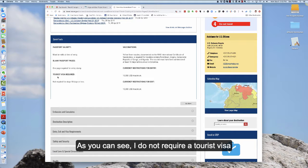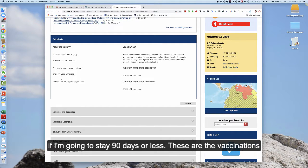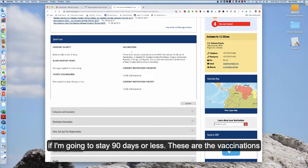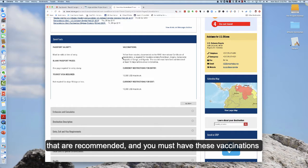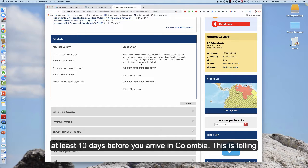As you can see I do not require a tourist visa if I'm going to stay 90 days or less. These are the vaccinations that are recommended and you must have these vaccinations at least 10 days before you arrive in Colombia.